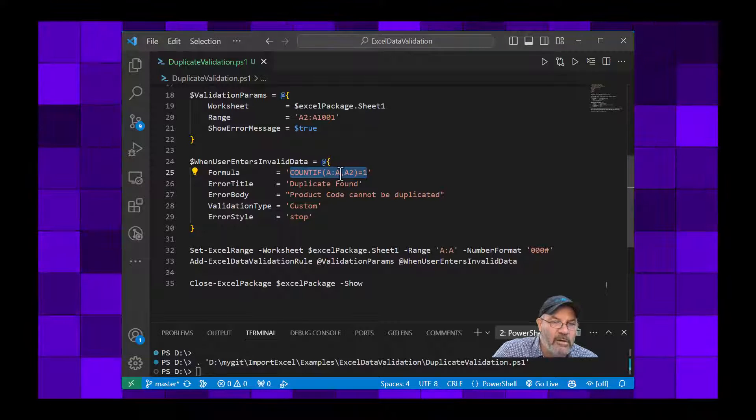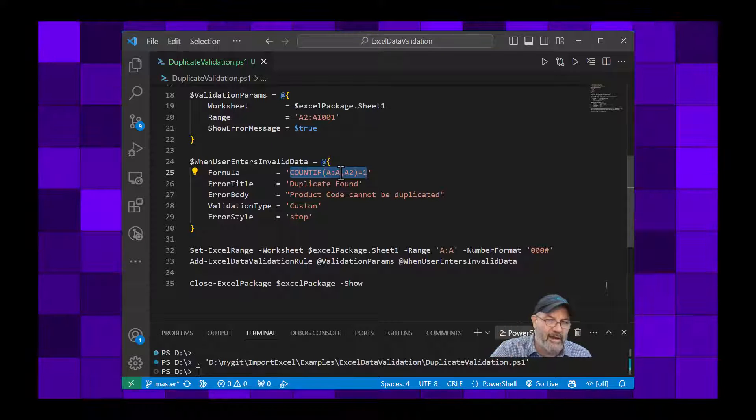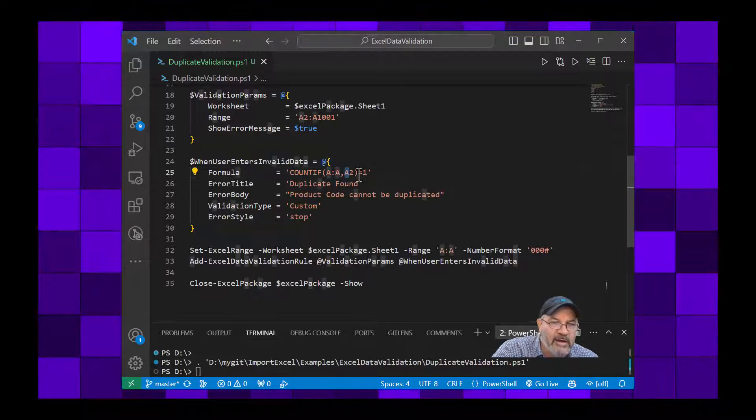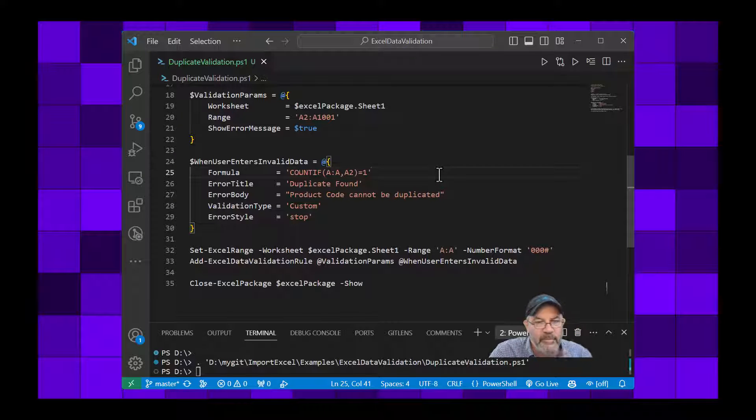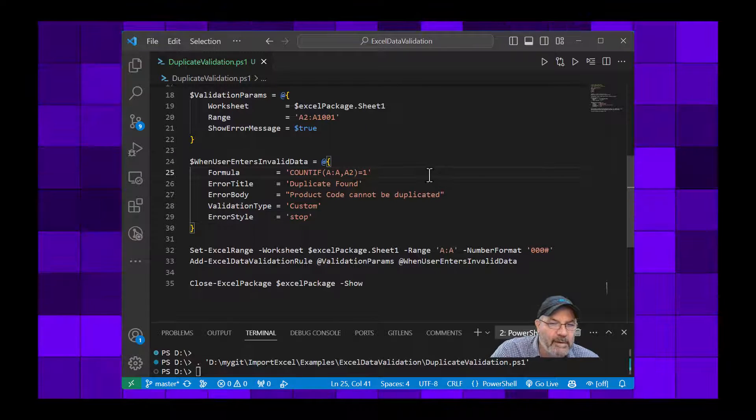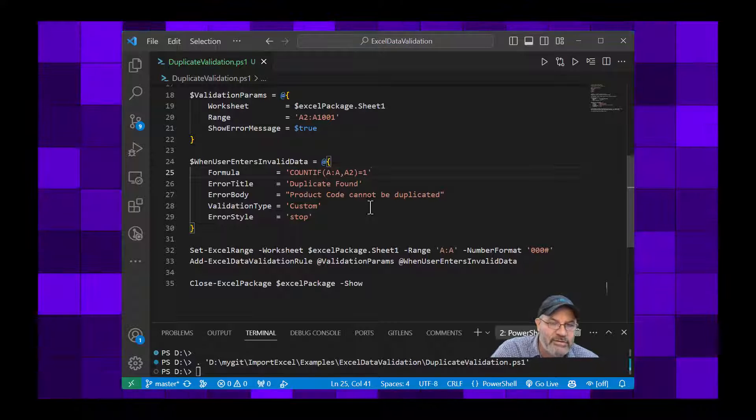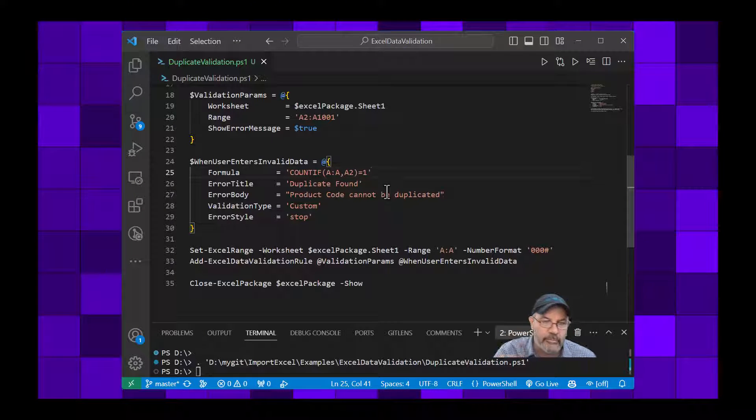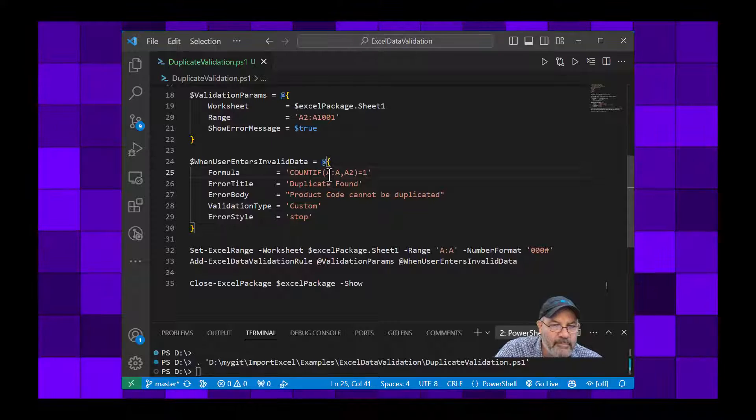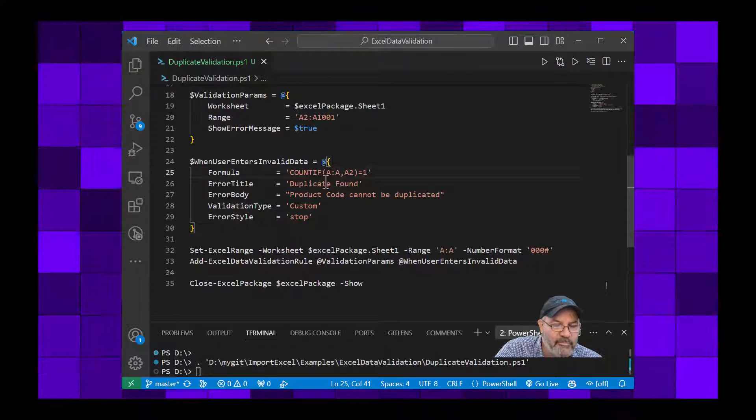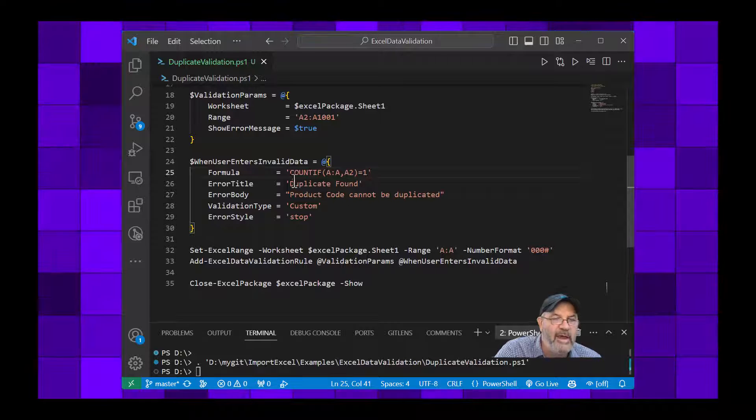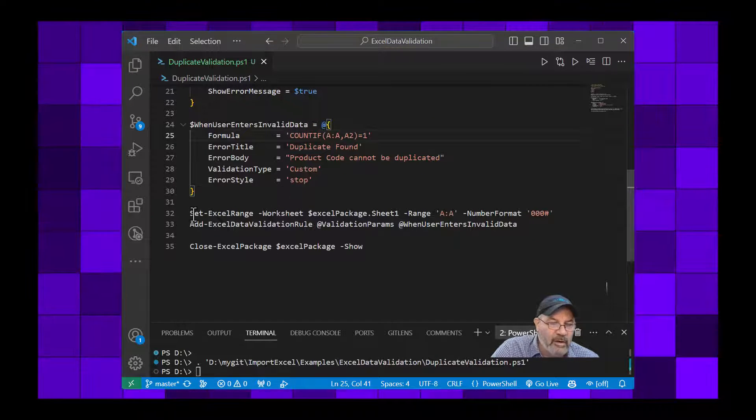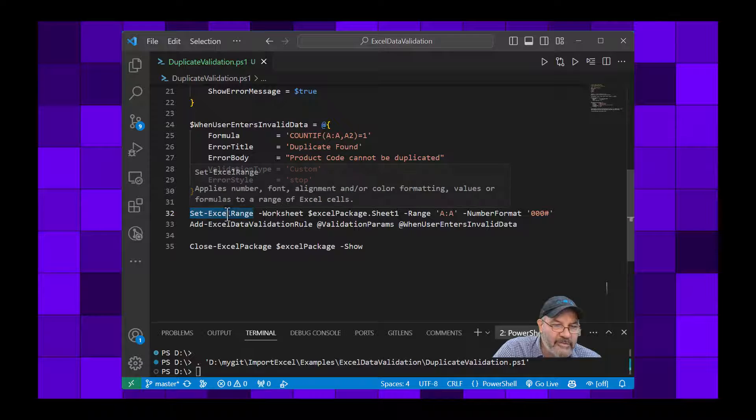And here's the magic sauce. I'm going to say if COUNTIF A:A, which means I want all of A based on A2, if it's equal to 1, okay. So every time that you type in there it's going to count up how many items are in there that are the same. If there's more than one it will trigger the error.